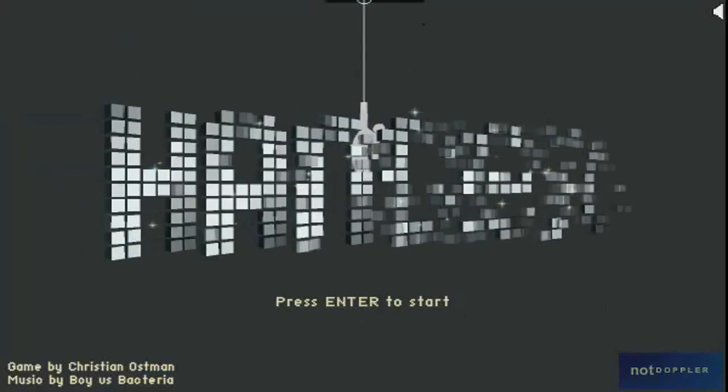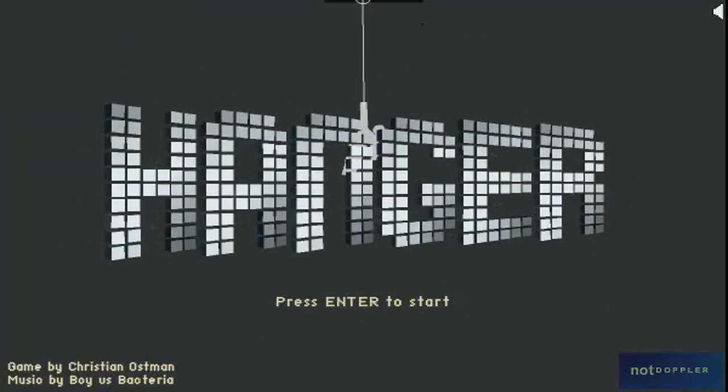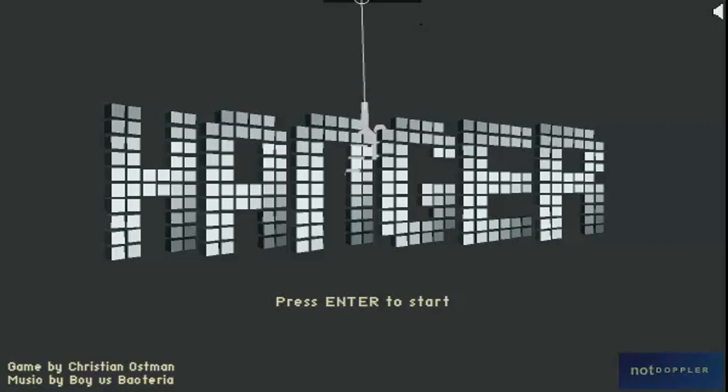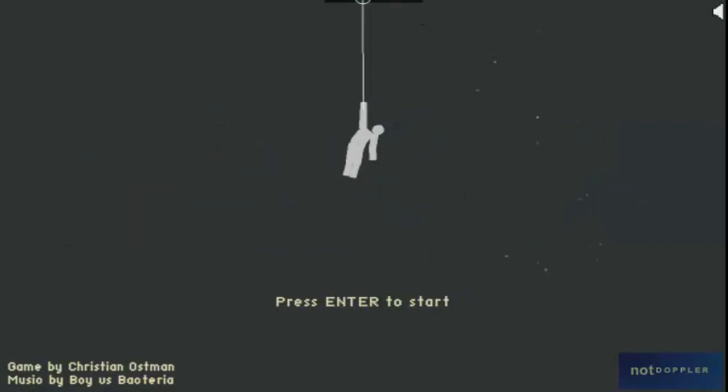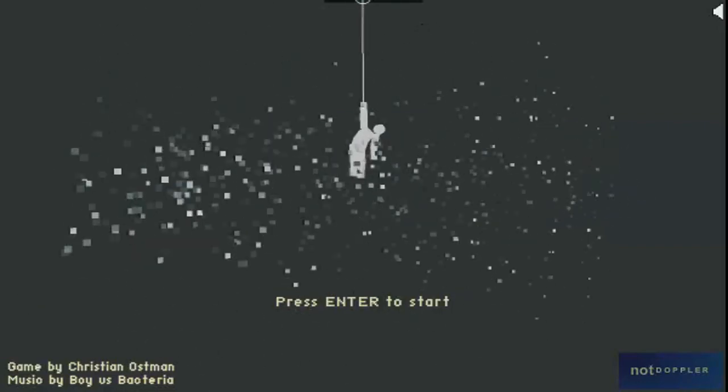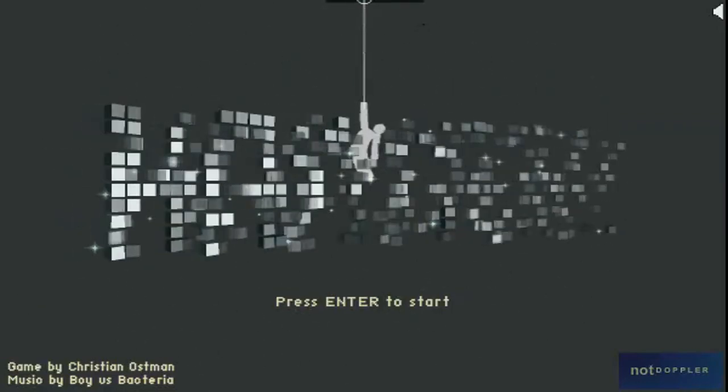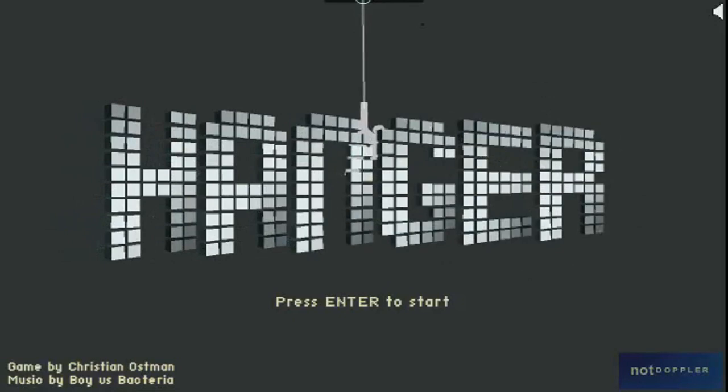Hello everyone, welcome back to another episode of Ridiculous Games. The game today is Hangar, and look at this guy, he's hanging from the ceiling. Well, I've played it a little bit, and I've got to say, it gets a bit ridiculous a little further in, but anyway, let's just play the game.